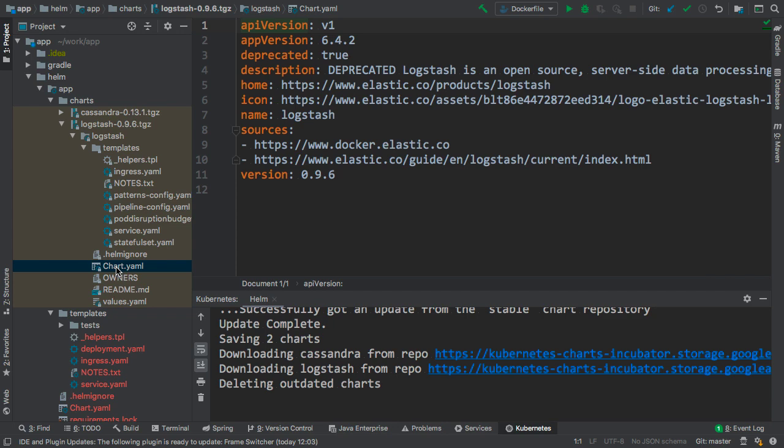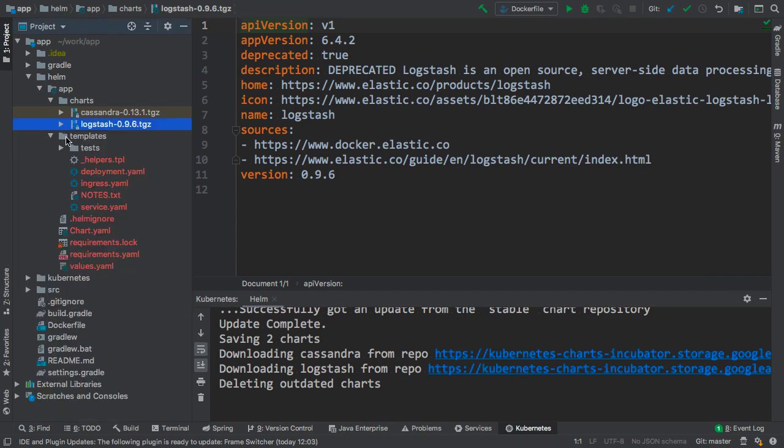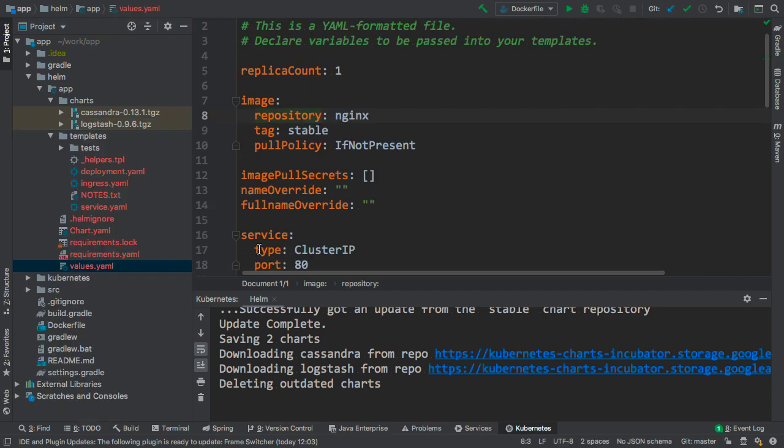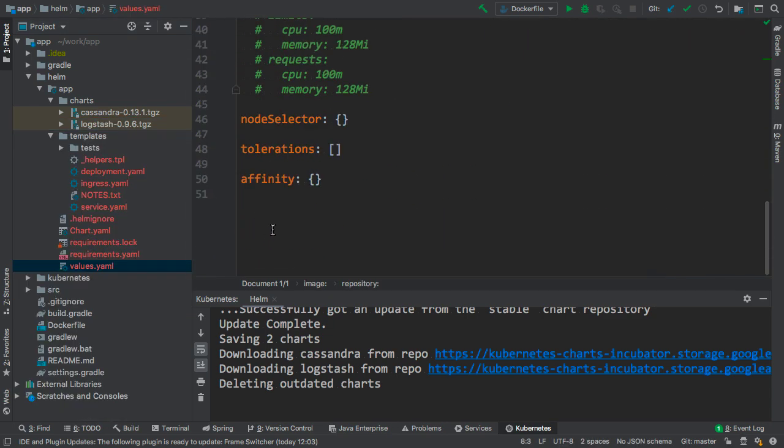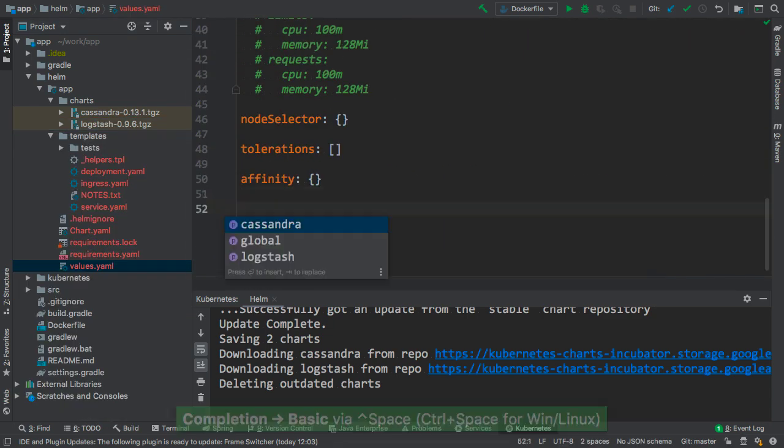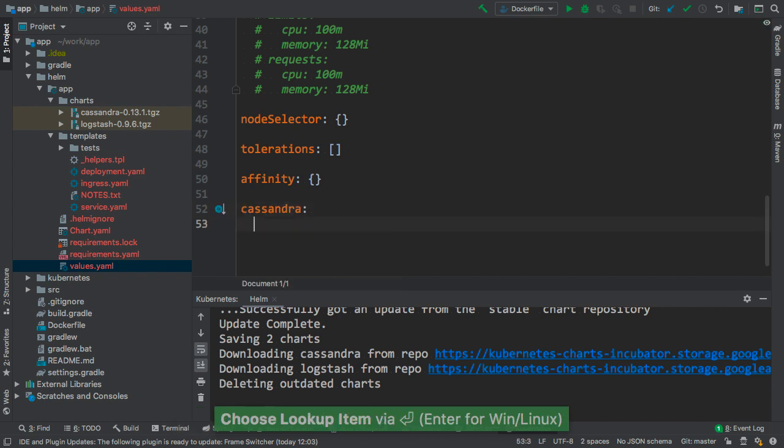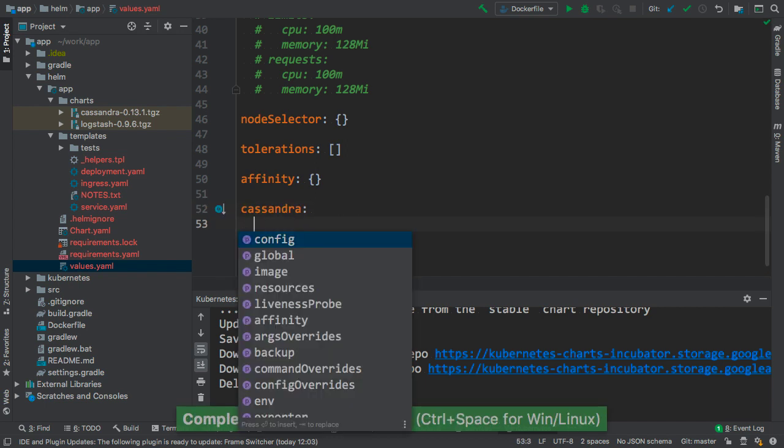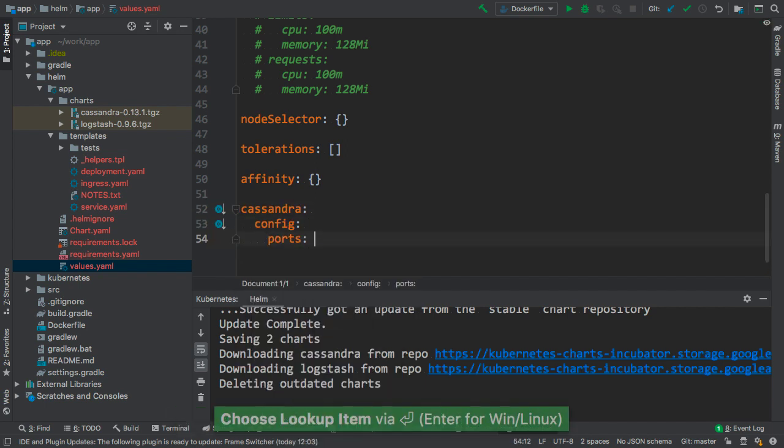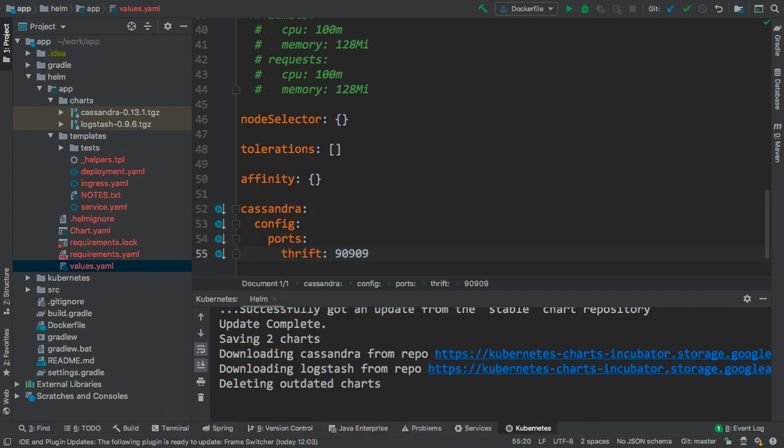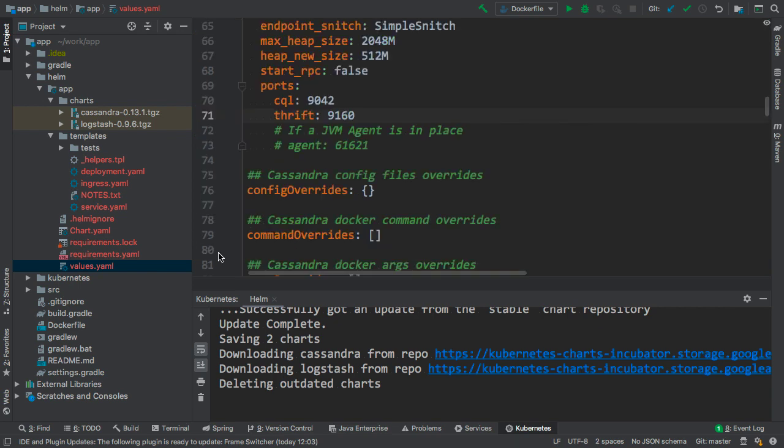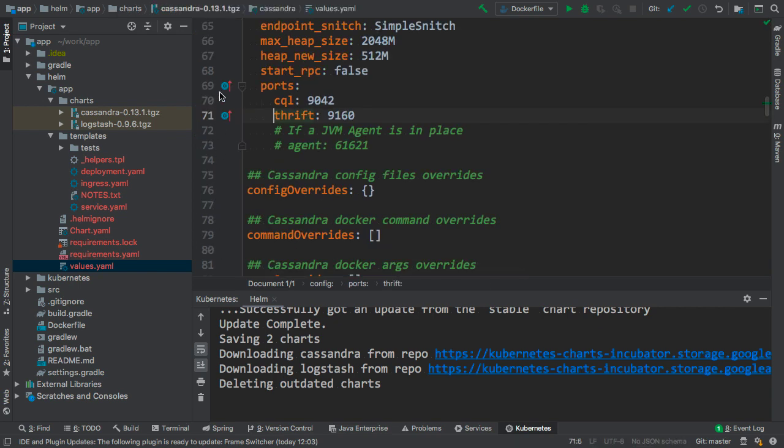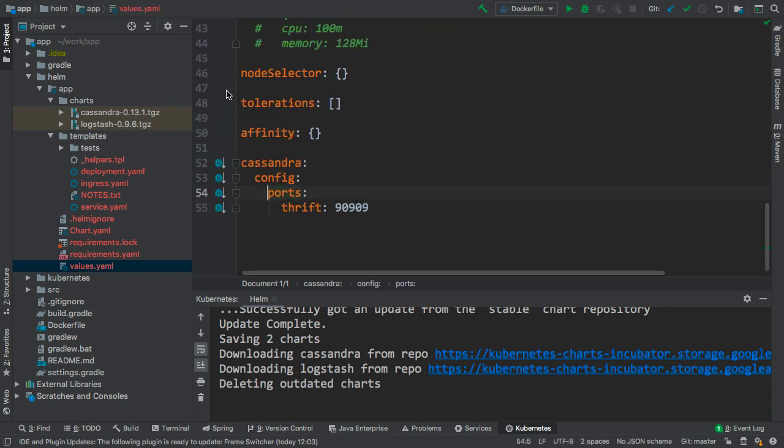Sometimes, we need to override the parameters in the dependencies values.yaml file. The basic completion helps us to discover the correct parameter to override, and the icons in the gutter allow us to navigate to the overridden value and back.